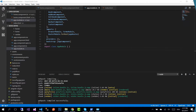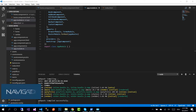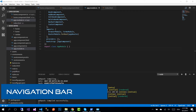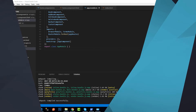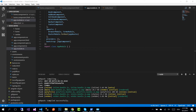Hi guys, and welcome to part 8 of the Angular with Firebase application tutorials. On the last part we created our routes and configured them. On this part we are going to create the navigation bar and make necessary changes to show the data of the active component. For the navigation bar we have created a separate component.